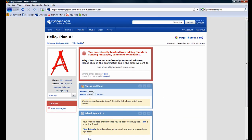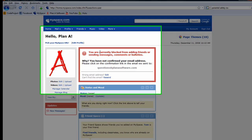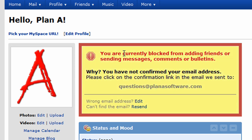And there you have it — our MySpace page. But notice the message in the red box: you are currently blocked from adding friends or sending messages, comments, or bulletins. Why? You have not confirmed your email address. Please click on the confirmation link in an email we sent to your email address.